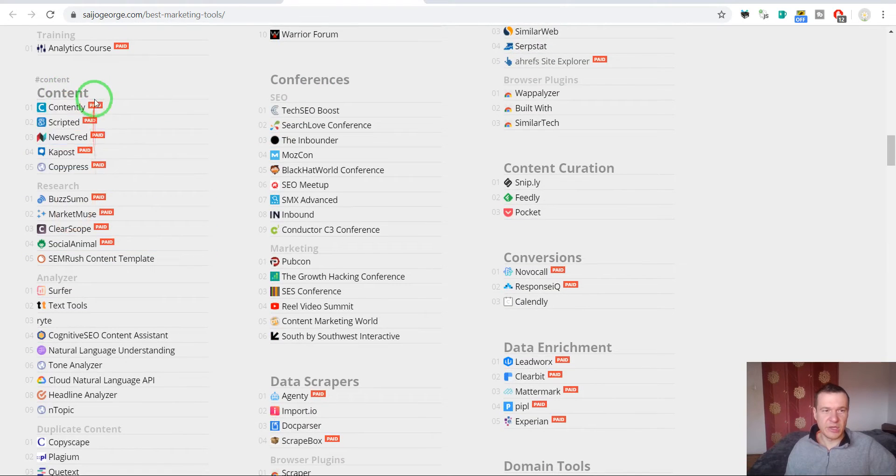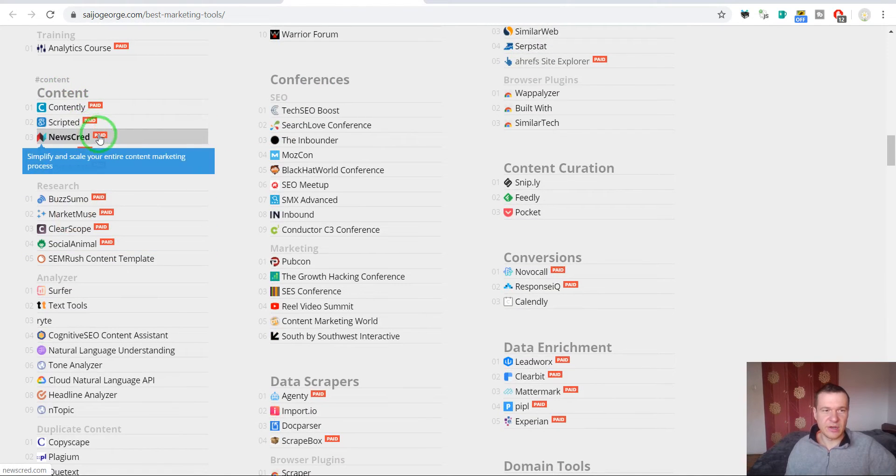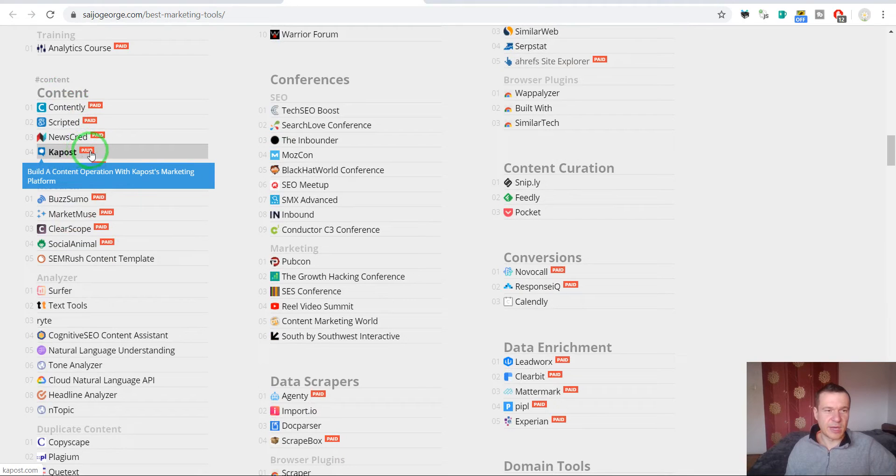Many are paid and they are highlighted as paid.